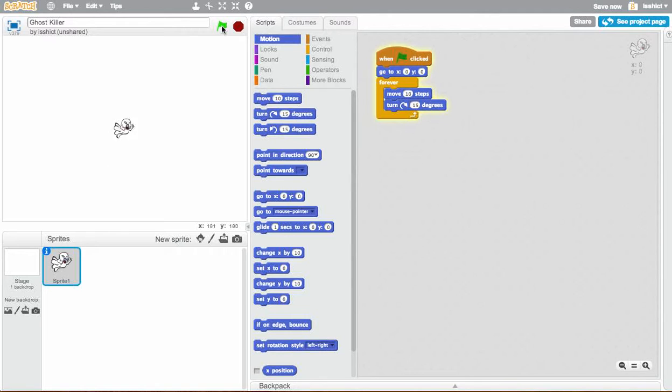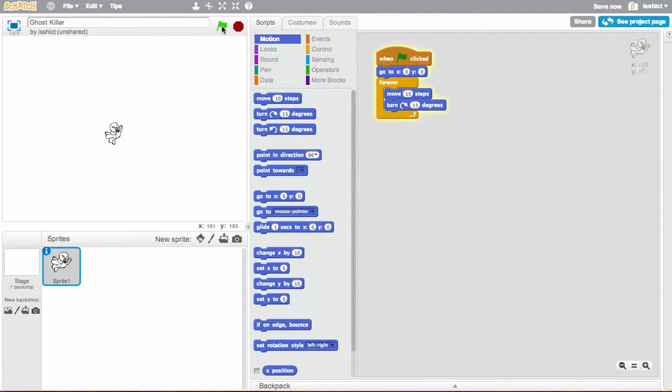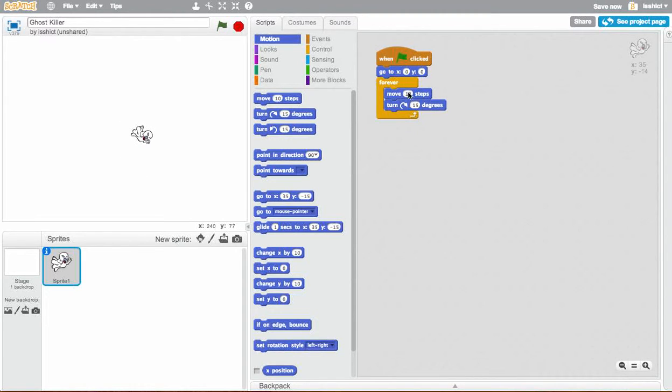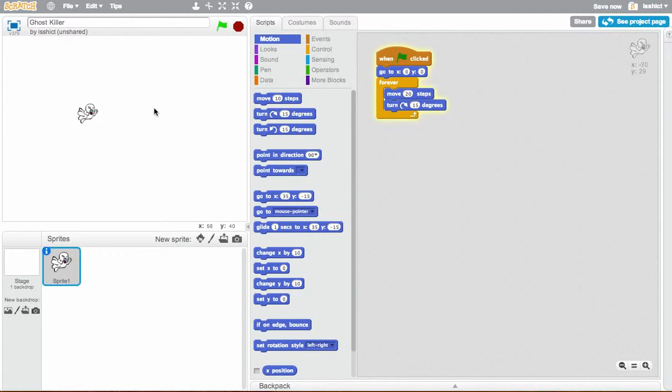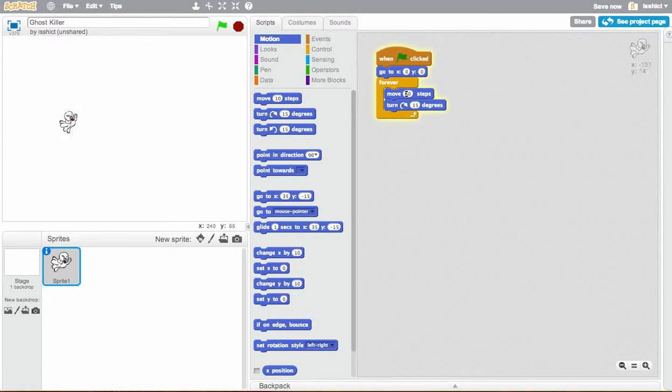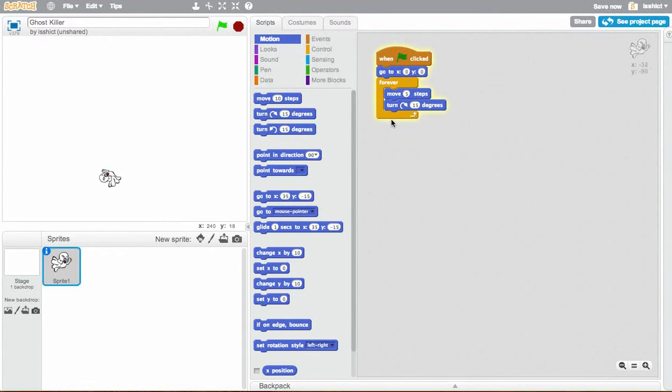Okay, so that's what our ghost does. So it moves 10 steps, turns 15 degrees, goes 10 steps, and turns 15 degrees. Maybe 10 steps isn't really enough. Let's try 20. Let's see what happens there. Okay, that's really quick. Let's make it, just for demonstration purposes, let's try and make that a 5.